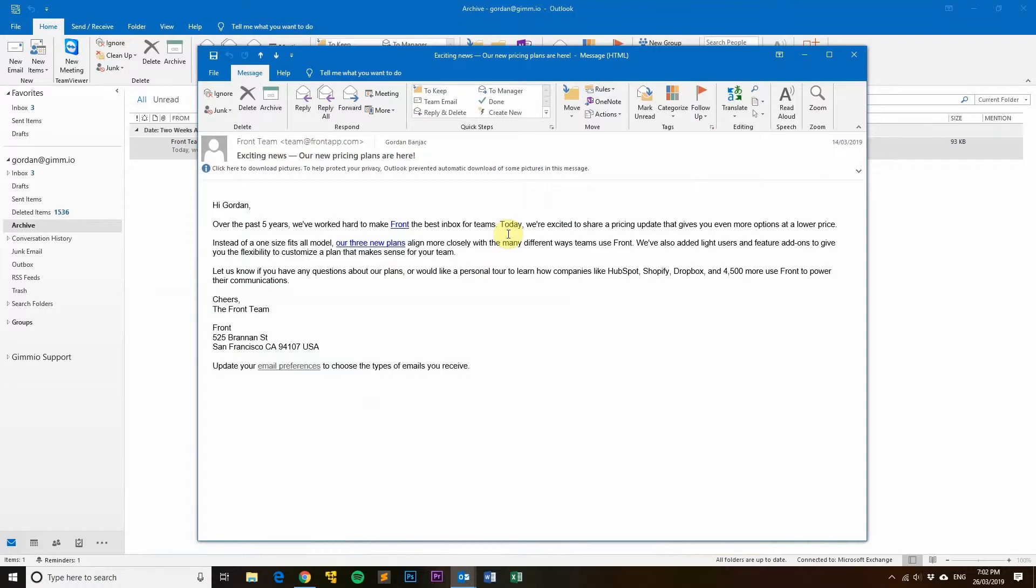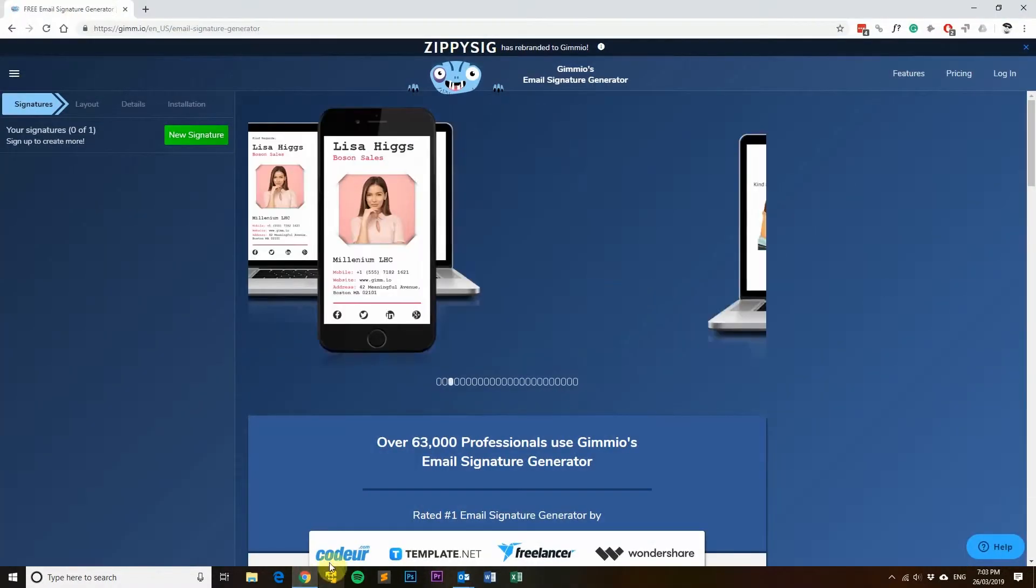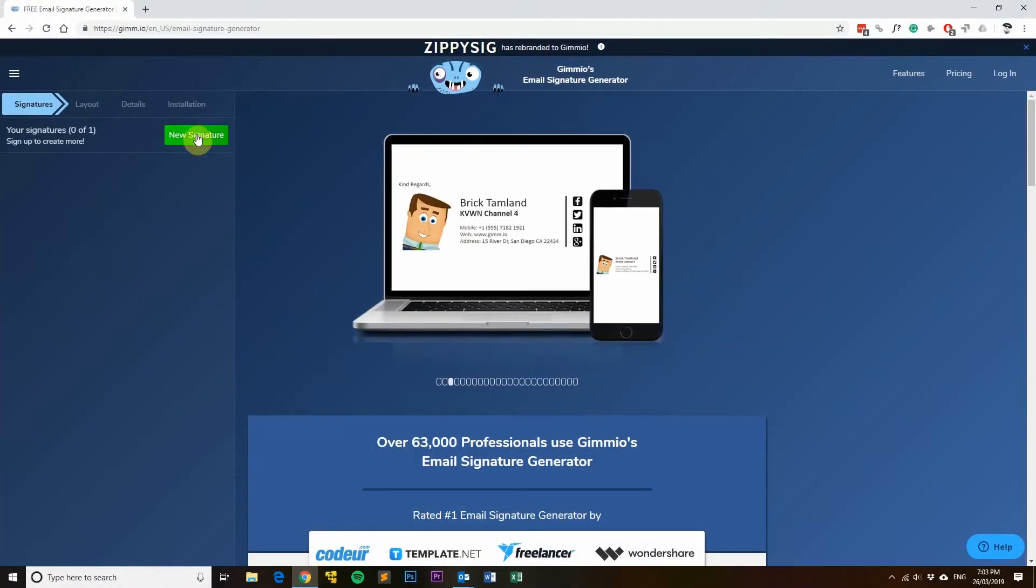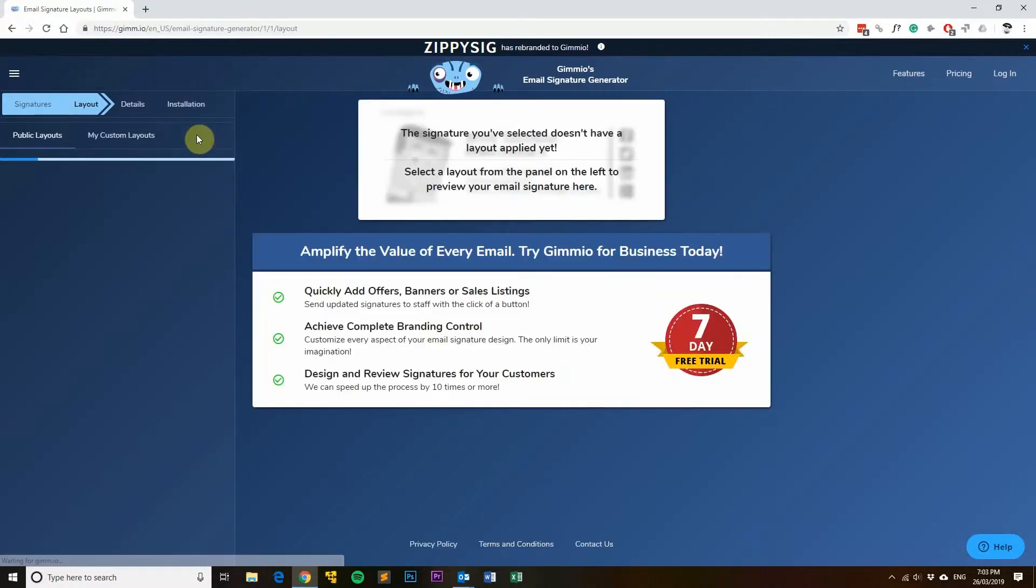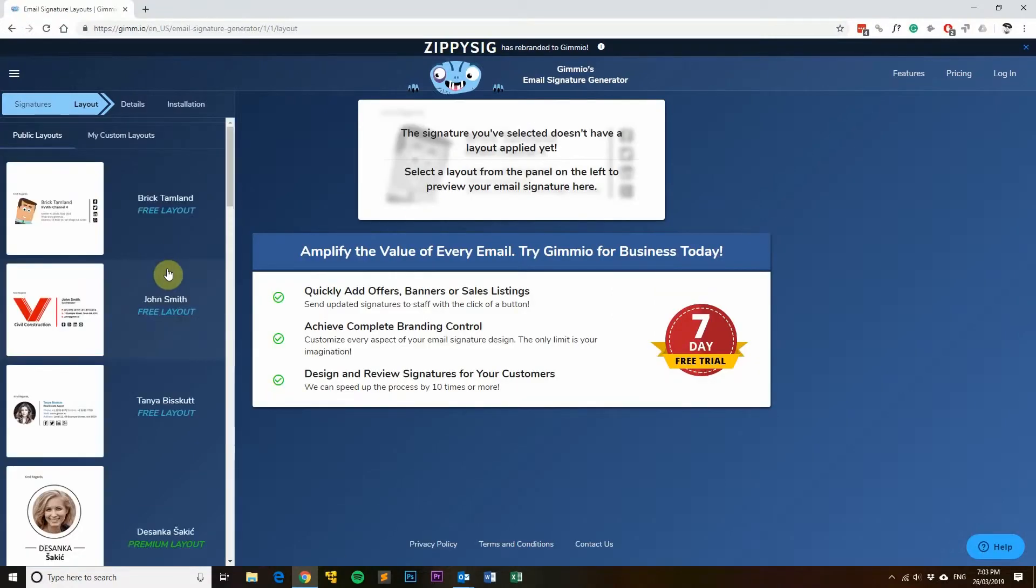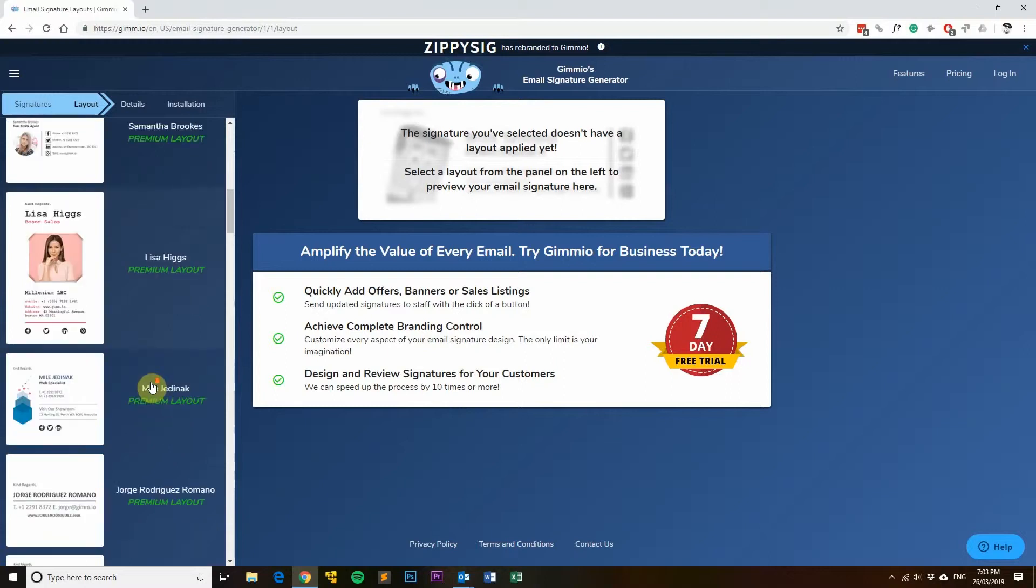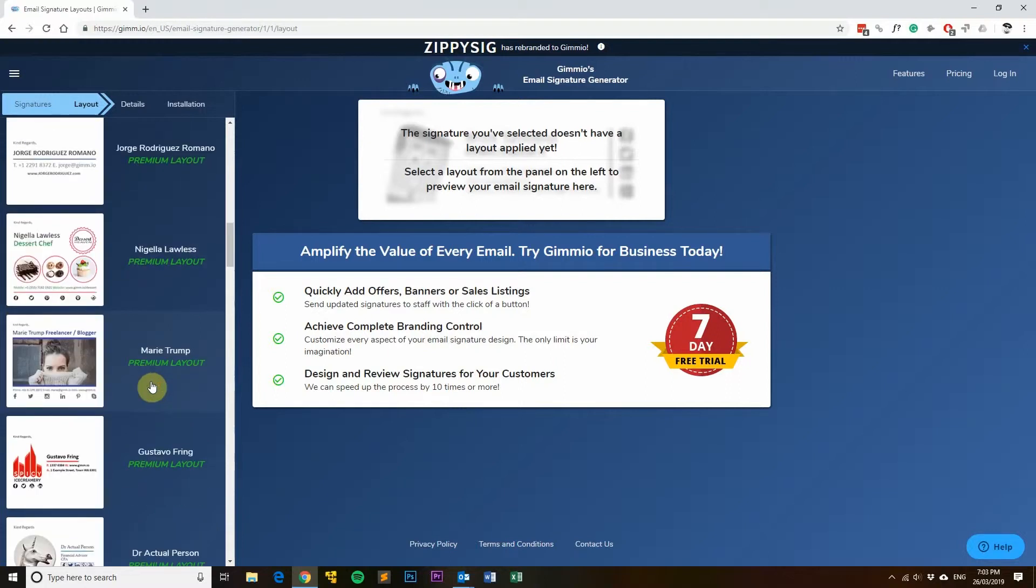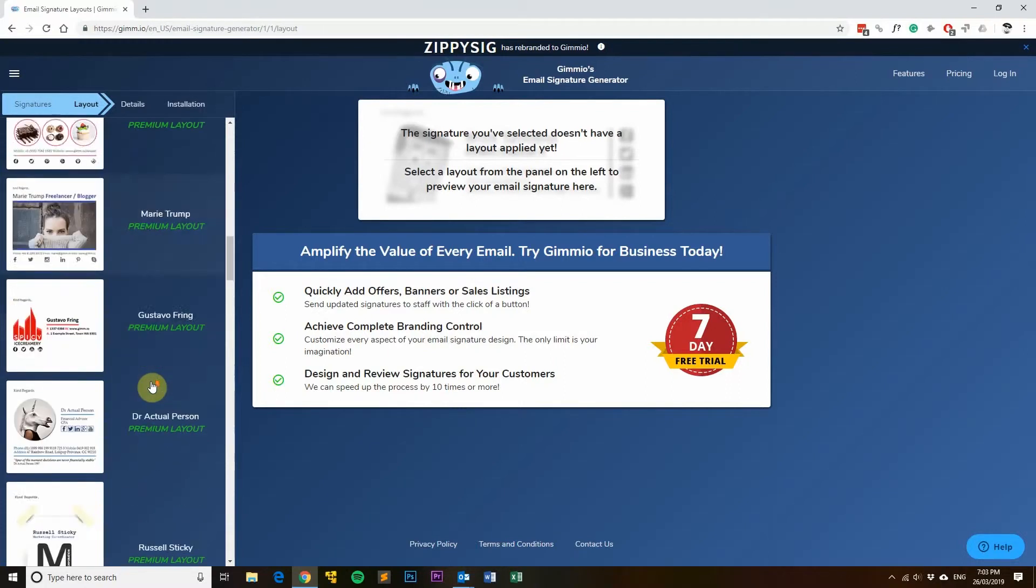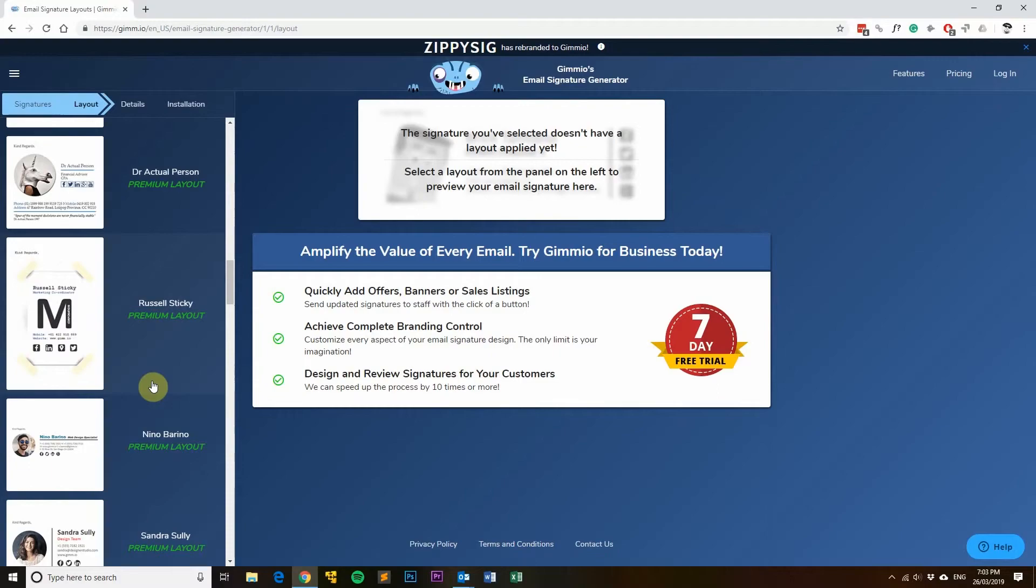If you haven't already, feel free to give our email signature generator a try. We've got lots of templates—some free, some premium—and lots of customization options, so you'll be able to make the exact email signature that you want. Thanks very much for watching, and see you next time.